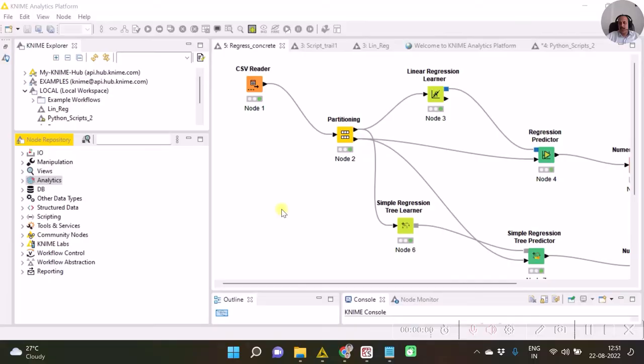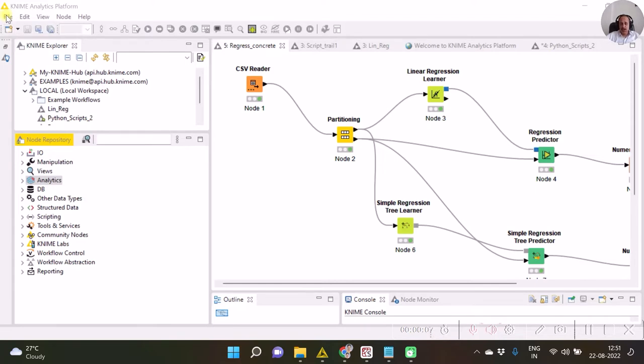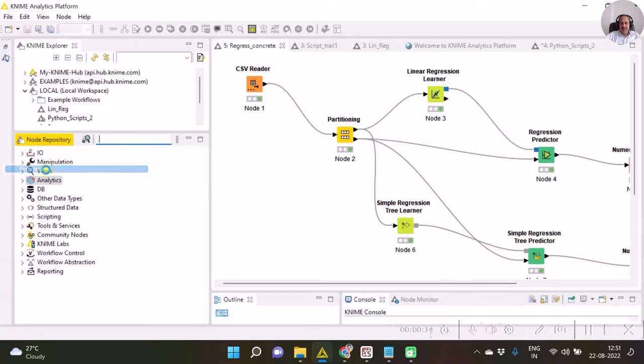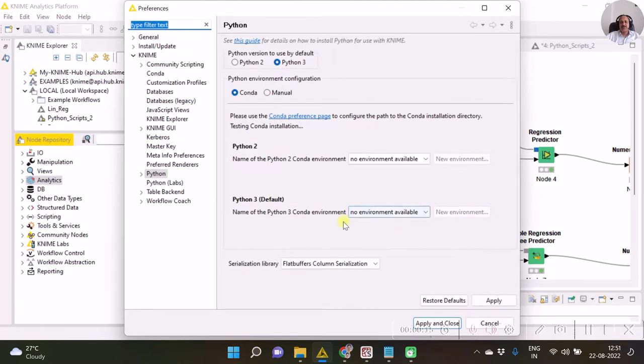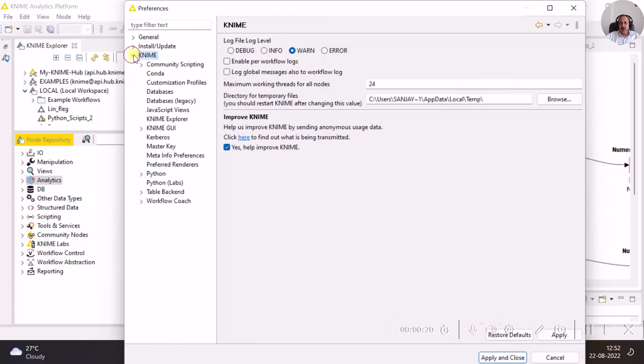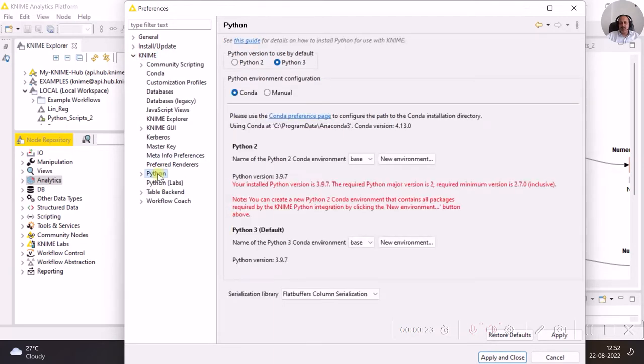Hello, this is Sanjay Sane from Sane's Academy of Statistics. In this video we will see how to do Python scripting in KNIME. Before you start with Python in KNIME, ensure that your KNIME detects your installation of Python. If you are using Anaconda installation, then go to File > Preferences, and in the KNIME option you have Python over here.